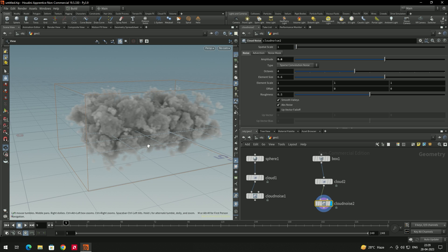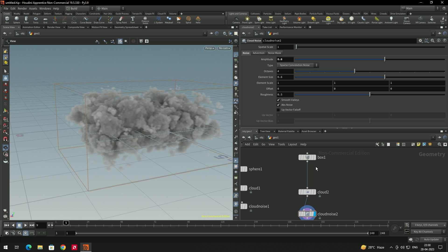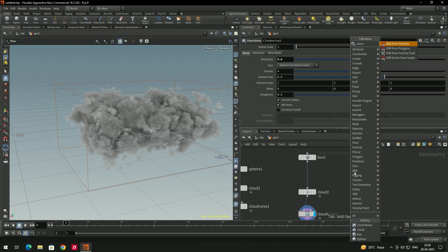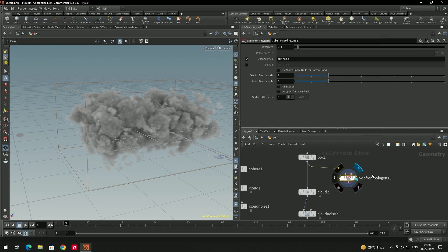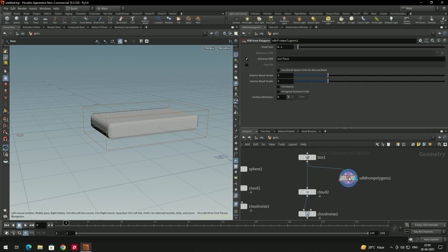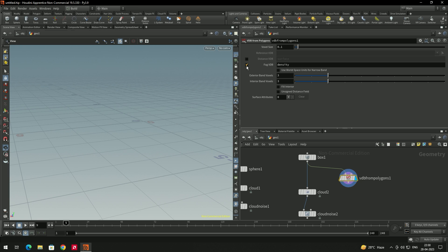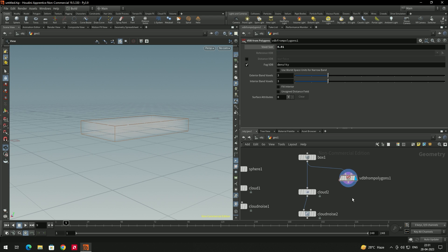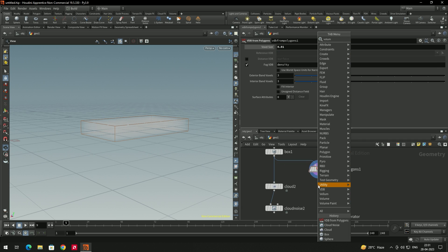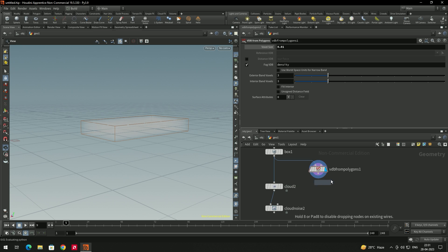We can also create a cloud shape using a fog volume. I'll use 'VDB from Polygons' connected to the box. In settings, disable the Distance VDB and enable the Fog VDB. Then decrease the voxel size to something like 0.01.